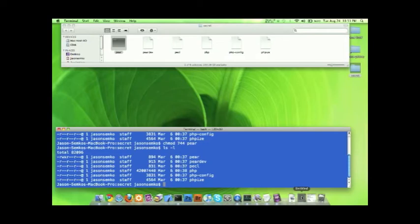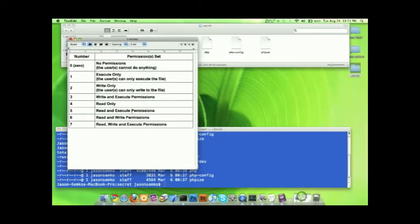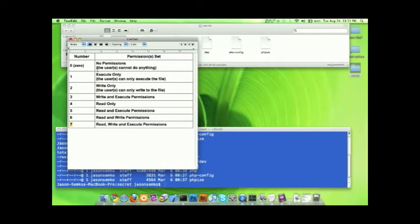Well the 744 associates with different type of permissions. So the 7 is for read, write, and execute. 6 for read and write. And so on.